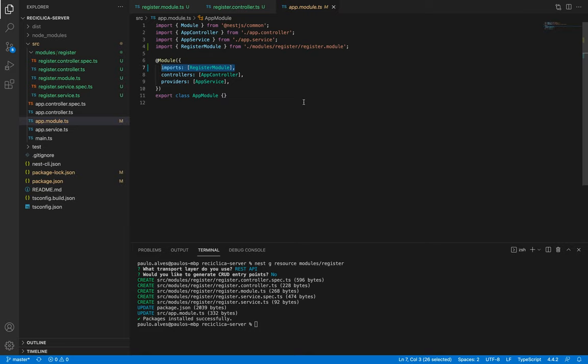All right, now we created our first module, controller and service which will handle the registration flow. It is not doing much now but we'll get to that soon.